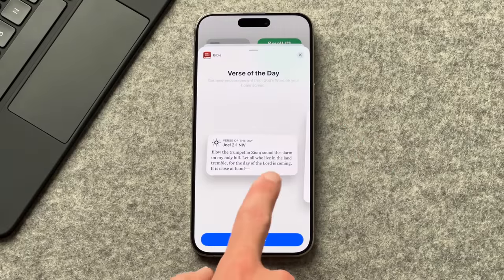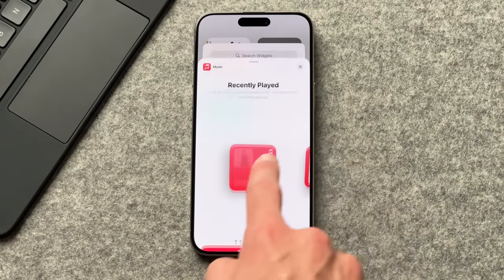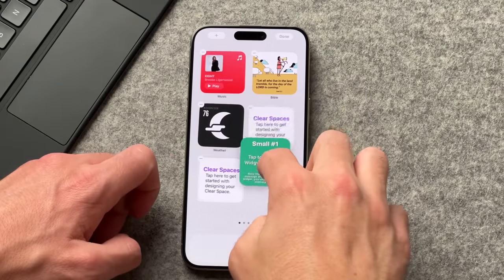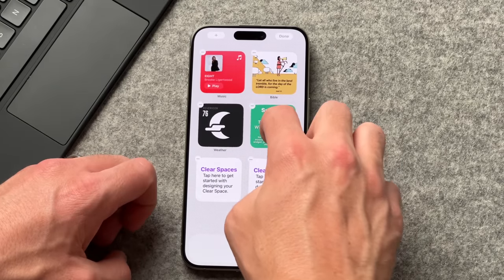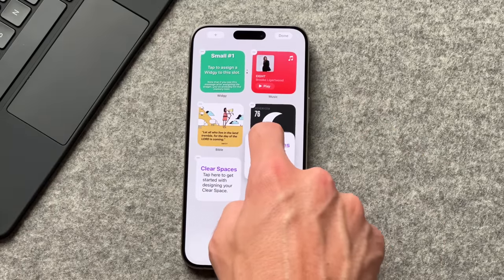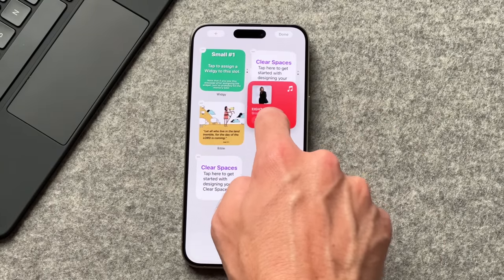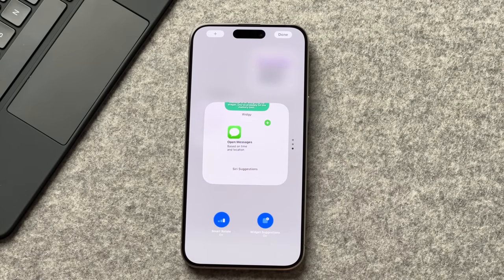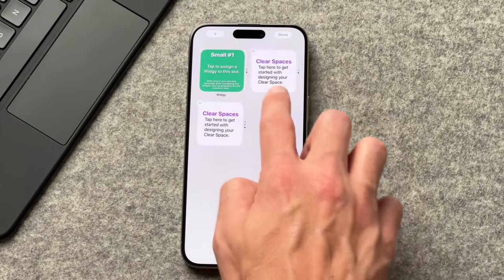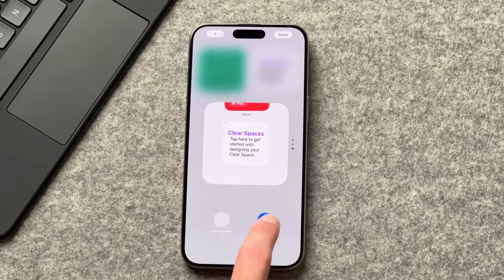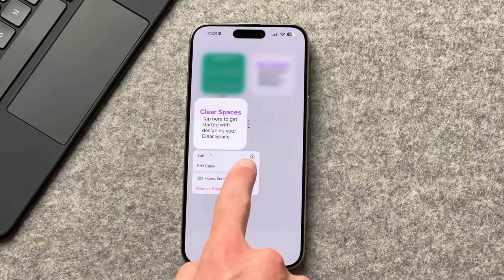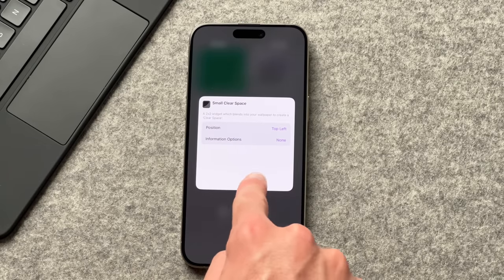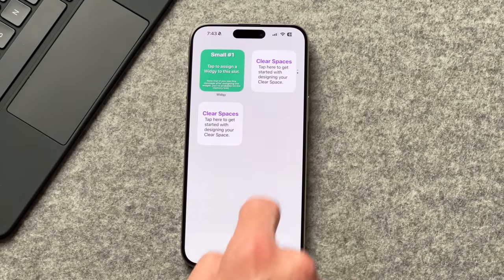Also add a small widget for the YouVersion Bible app and a small widget for Apple Music. You should now have seven widgets total. Merge the Widget Widget with one Clear Spaces widget and move that to the top left. Merge the Not Boring Weather widget with another Clear Spaces widget, and merge the last two widgets with the final Clear Spaces widget. Make sure to turn off smart rotate and widget suggestion for all widget stacks by long pressing and tapping Edit Smart Stack.